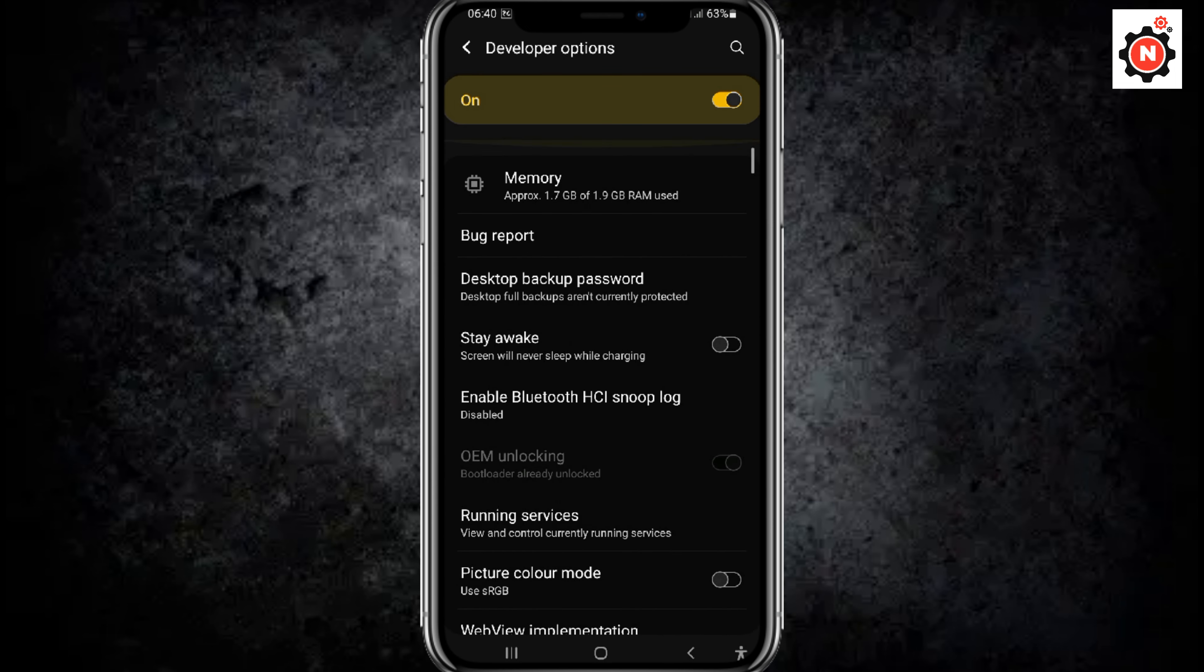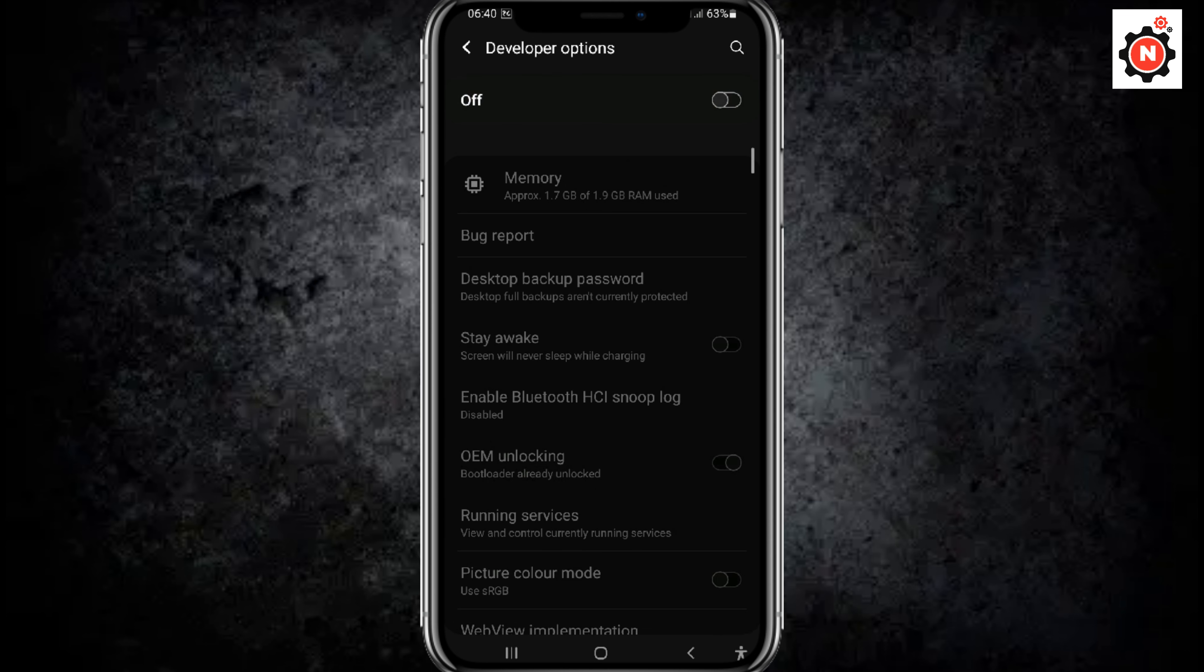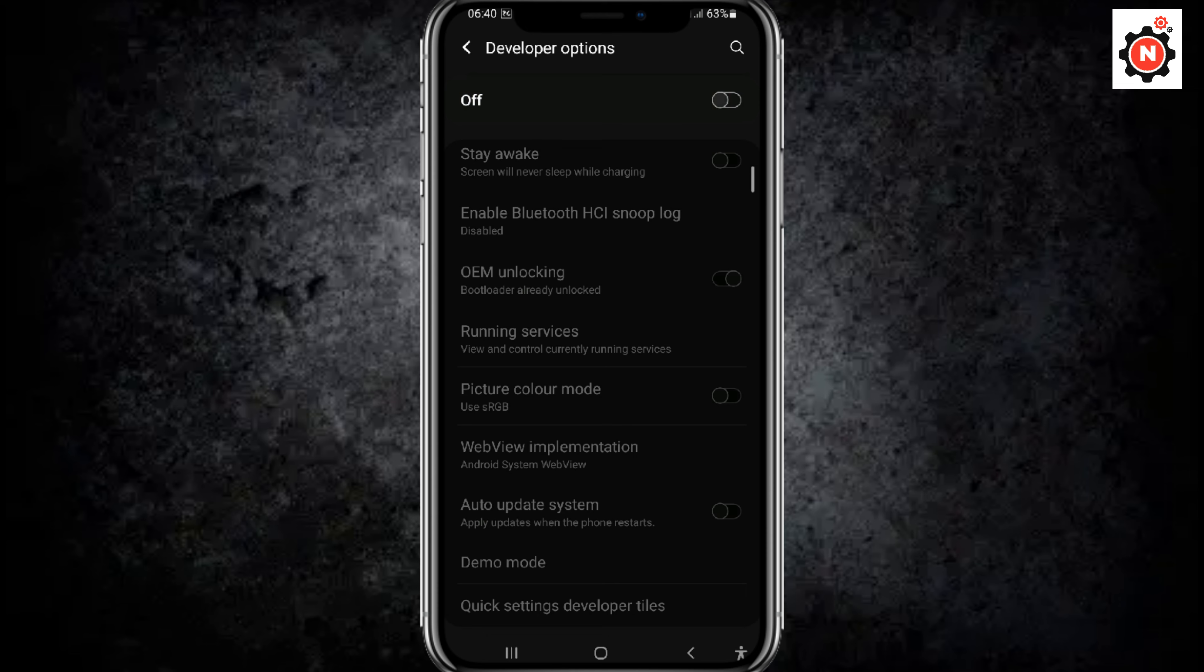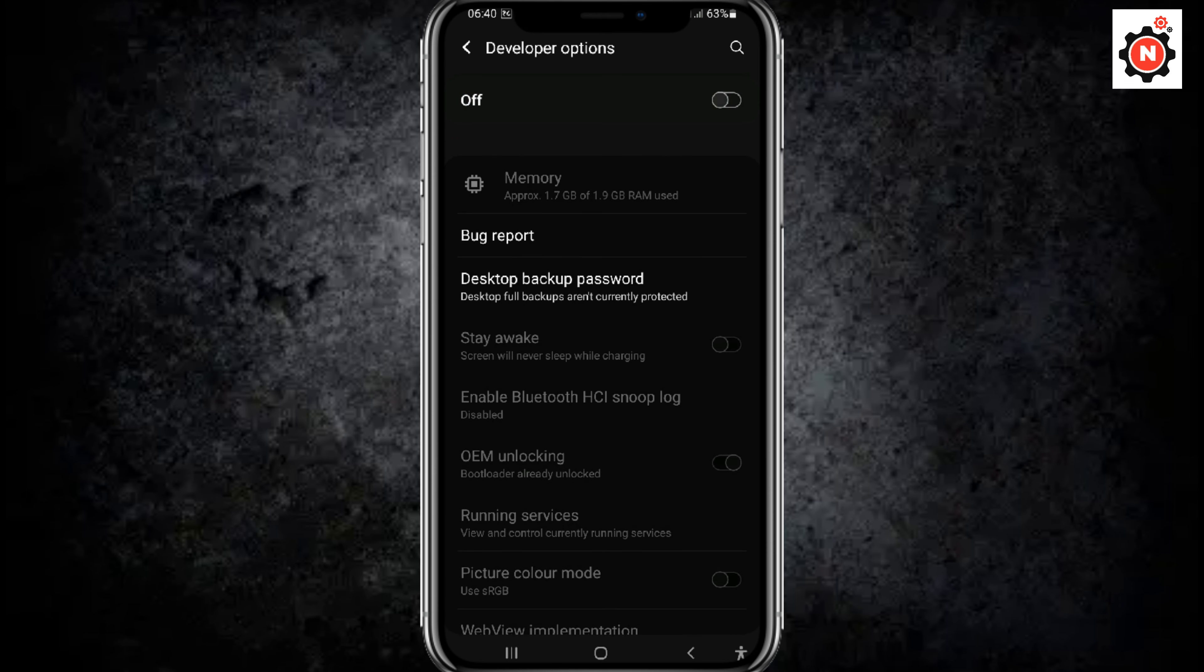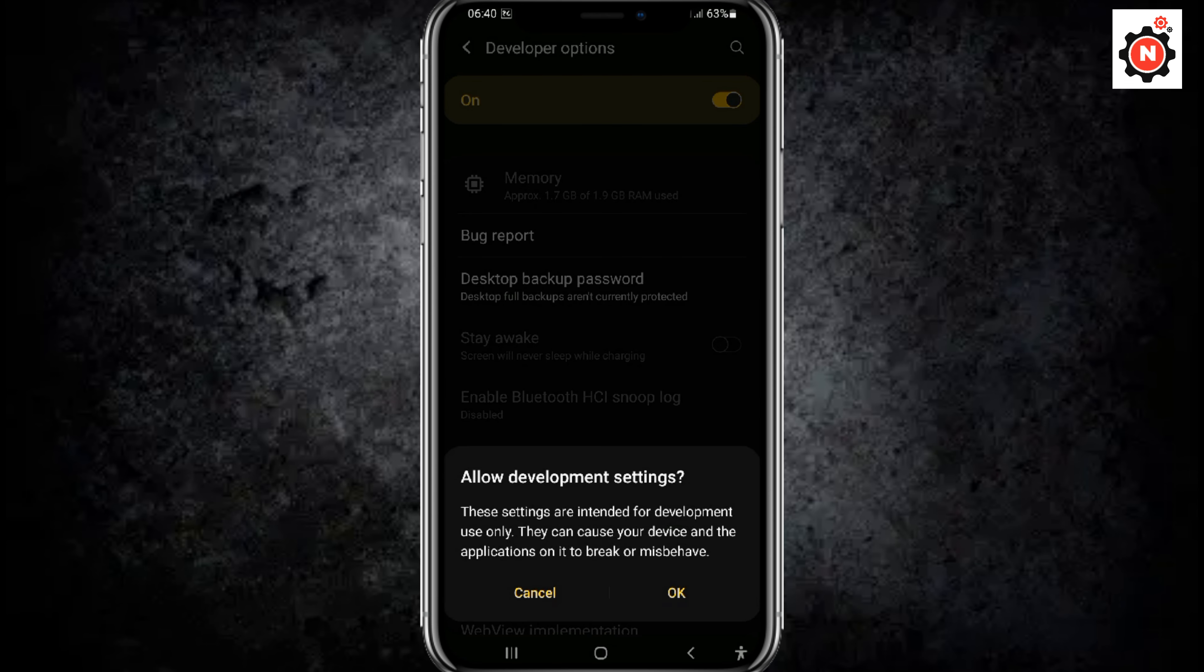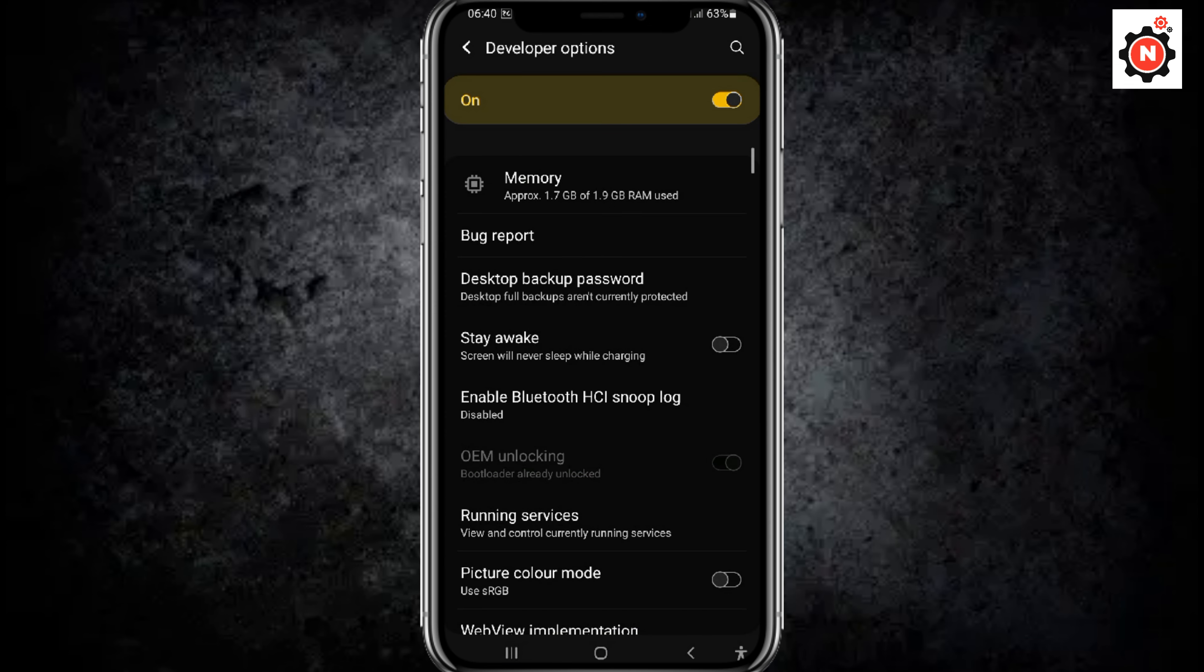Now you can turn on and off the developer option from here. That's off now currently, and if you want to enable this, toggle it on and click on OK. After that, it will enable the developer mode for you.